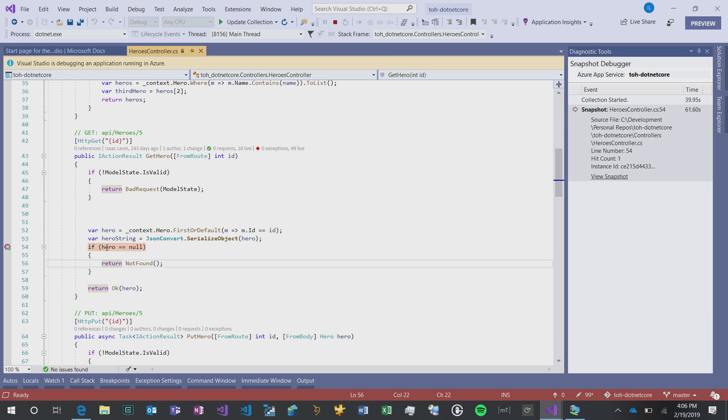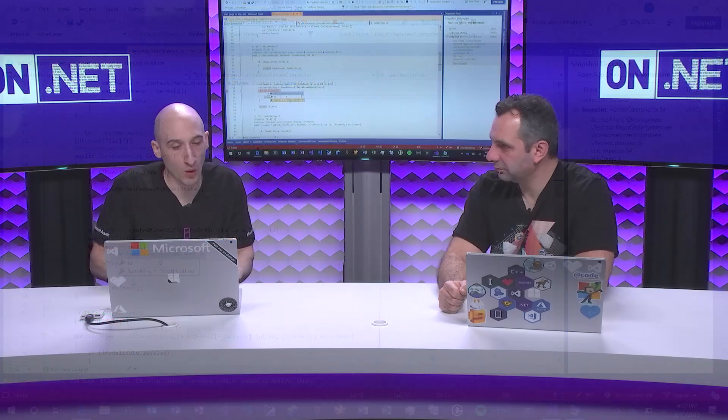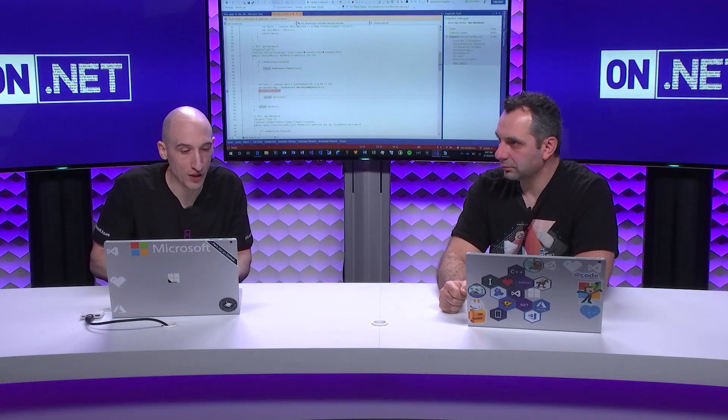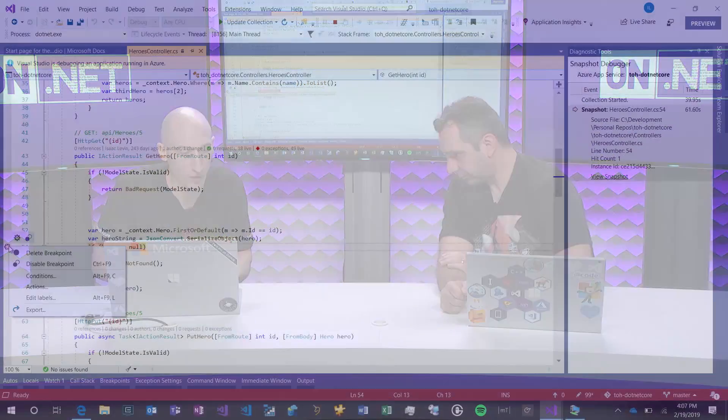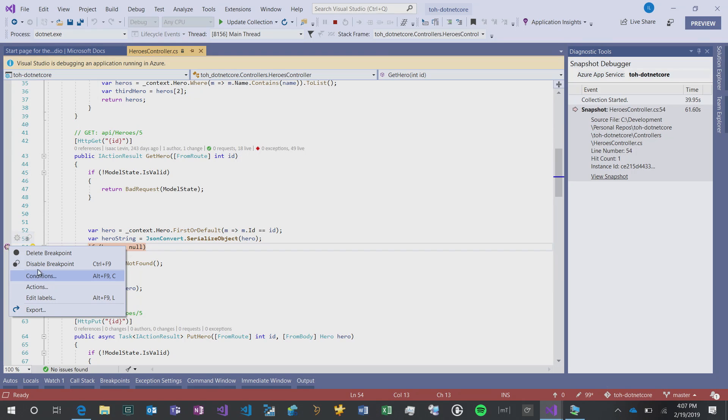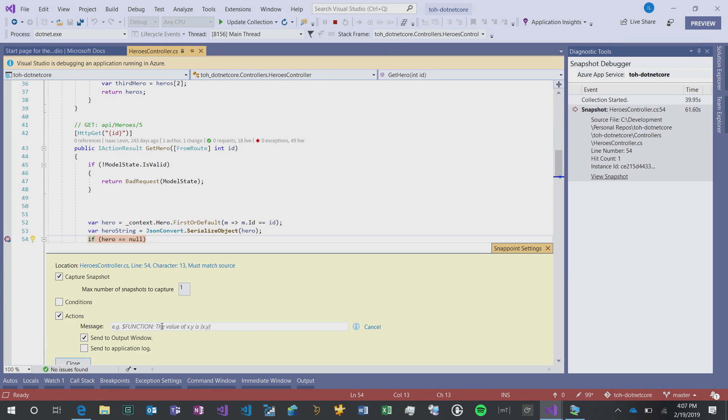This is a debugging experience connected to an application that's in the cloud. I want to show you one thing as well with LogPoints that I think is pretty valuable. If I right click on that particular SnapPoint that I created and go to Actions, I can create an action here, and I can send it to the output window, or I can send to our application log back up to Azure Monitor.